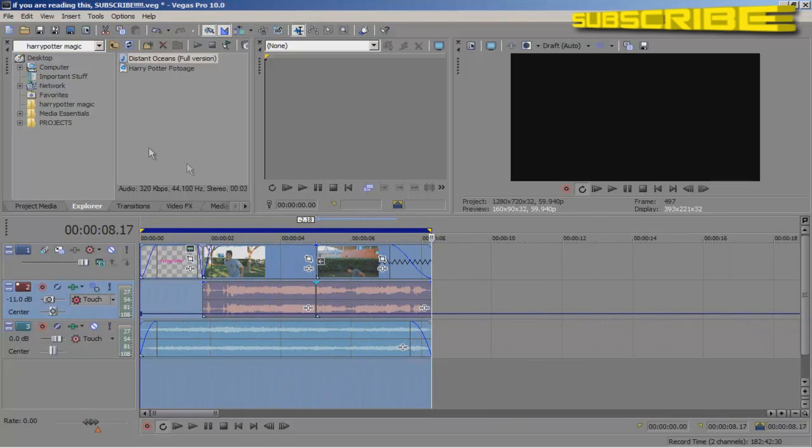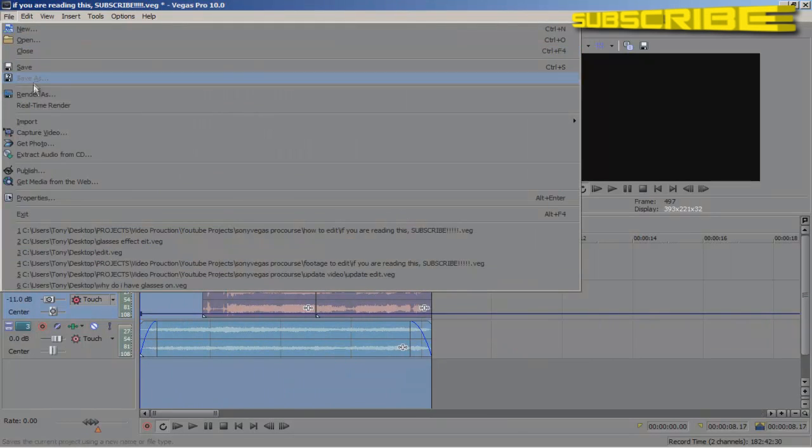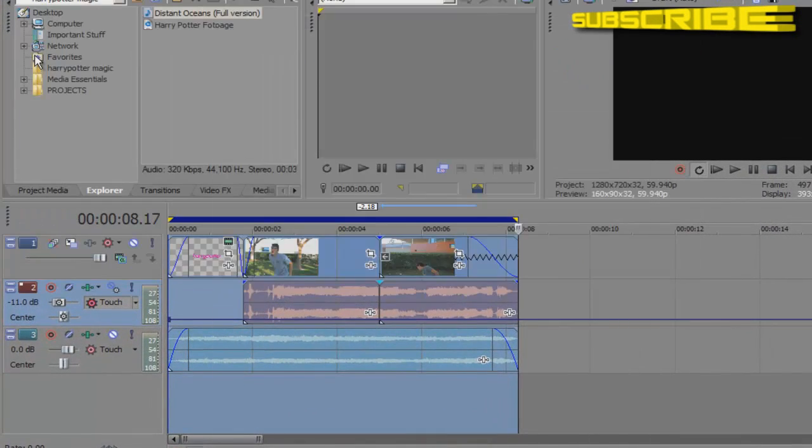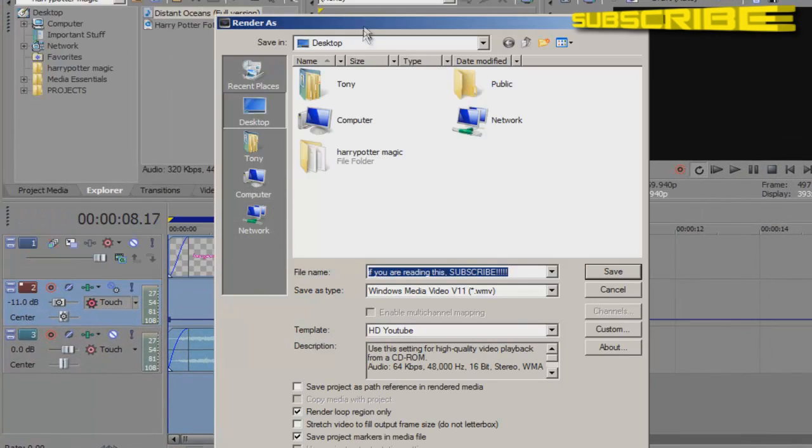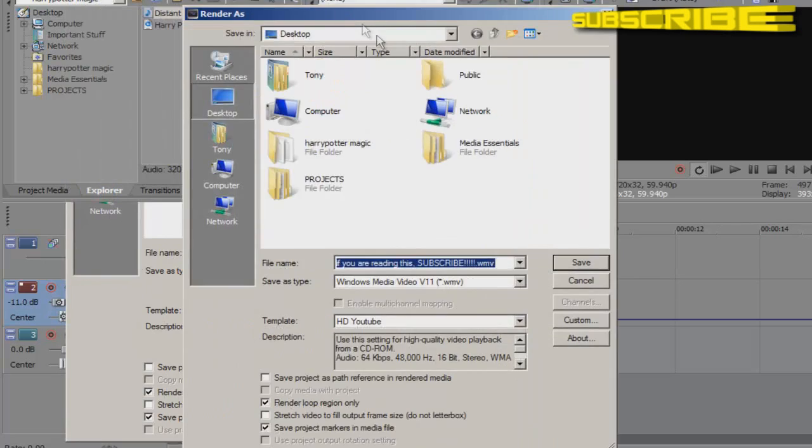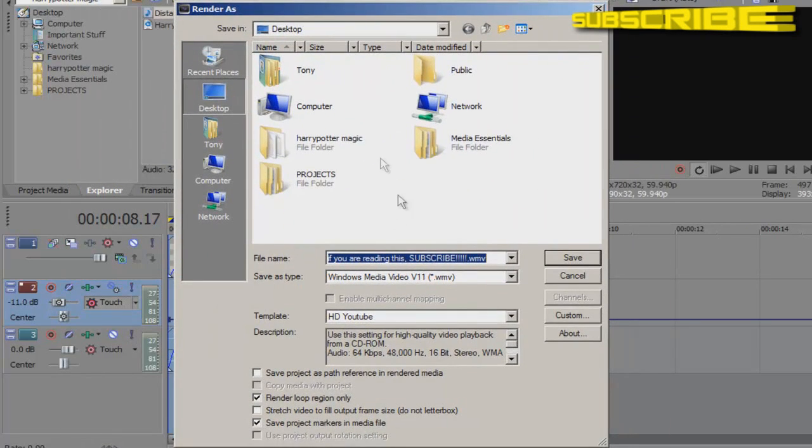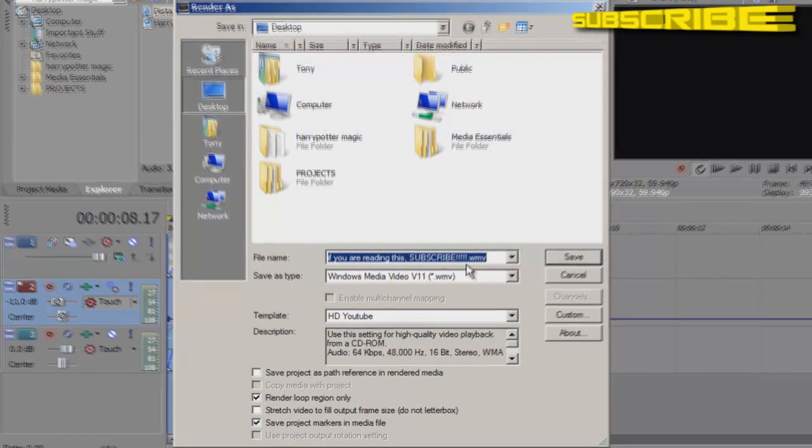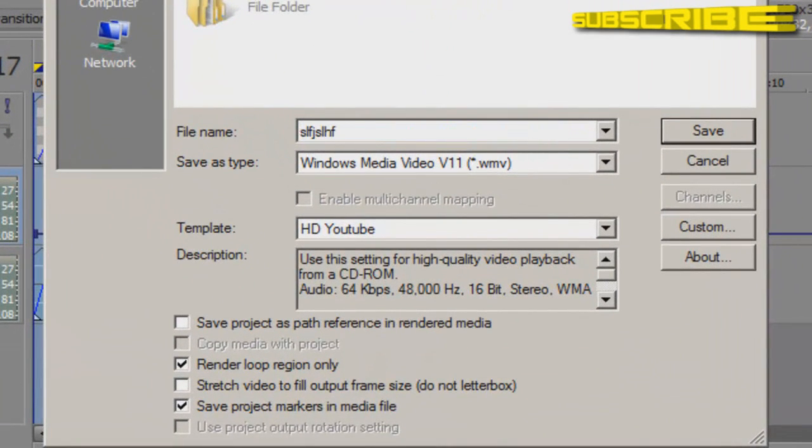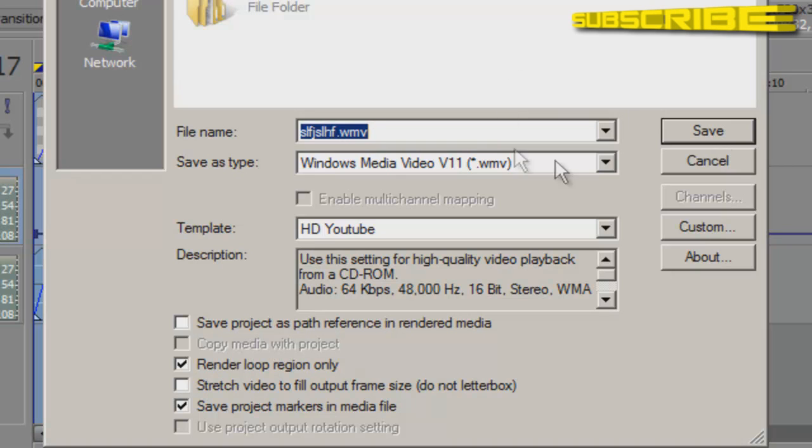And you want to go to file and render as. And you'll see this box up here on your window. And you want to, your file name, name it whatever you want. And you want to save it to your desktop or wherever you prefer.